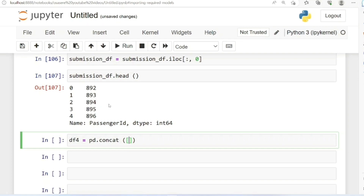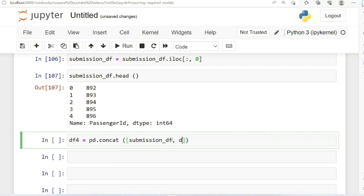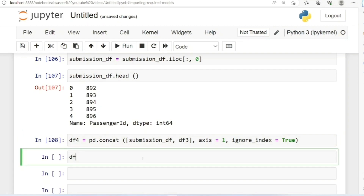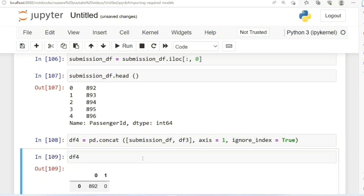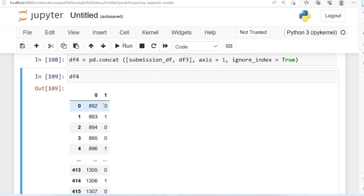I'm going to be concatenating my submission_dataframe and my predictions along axis=1, and also ignoring the index by setting ignore_index to True. Let me run this now and call df4. Now I'm able to concatenate my PassengerId and my predictions together into one dataframe.